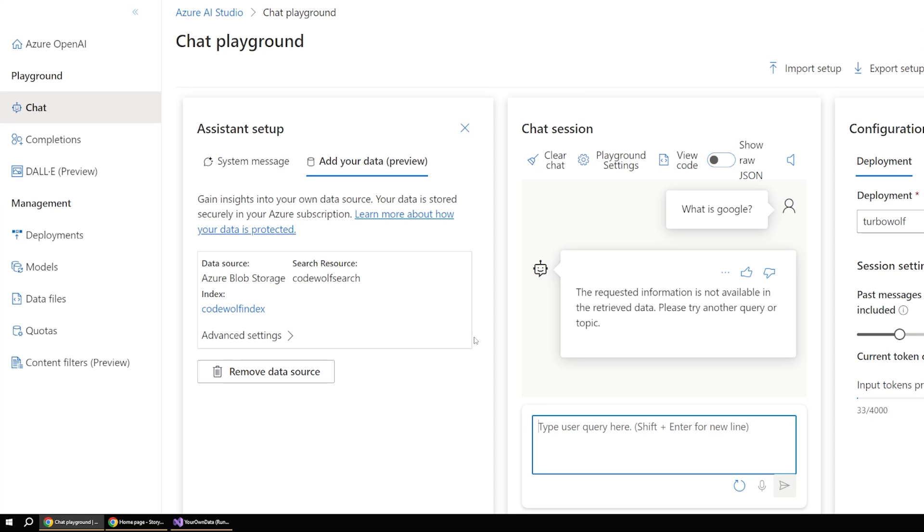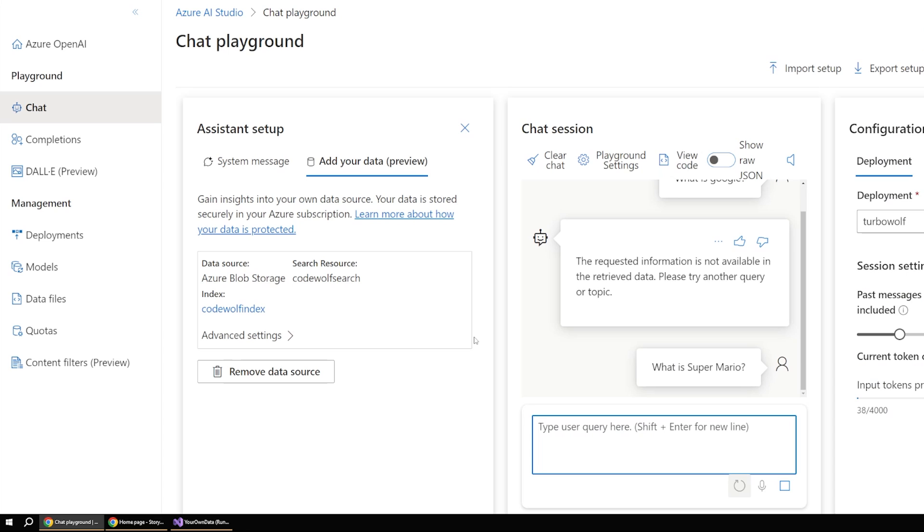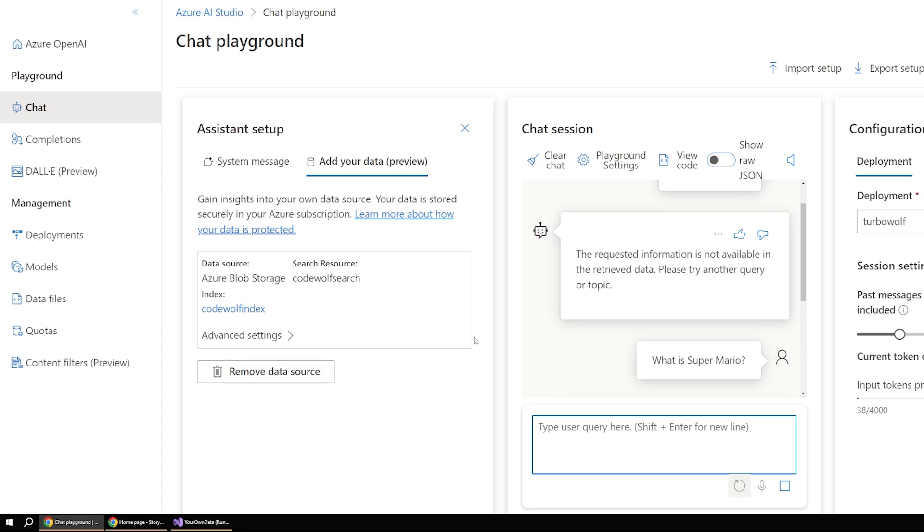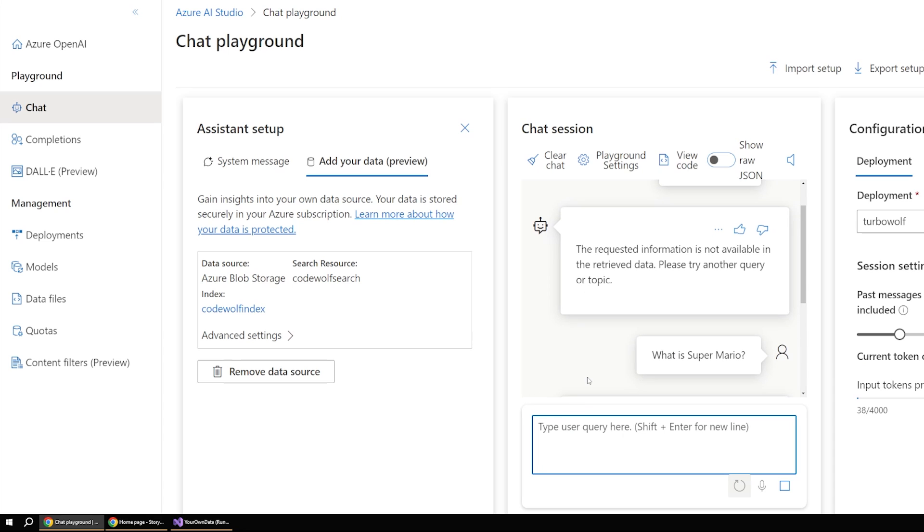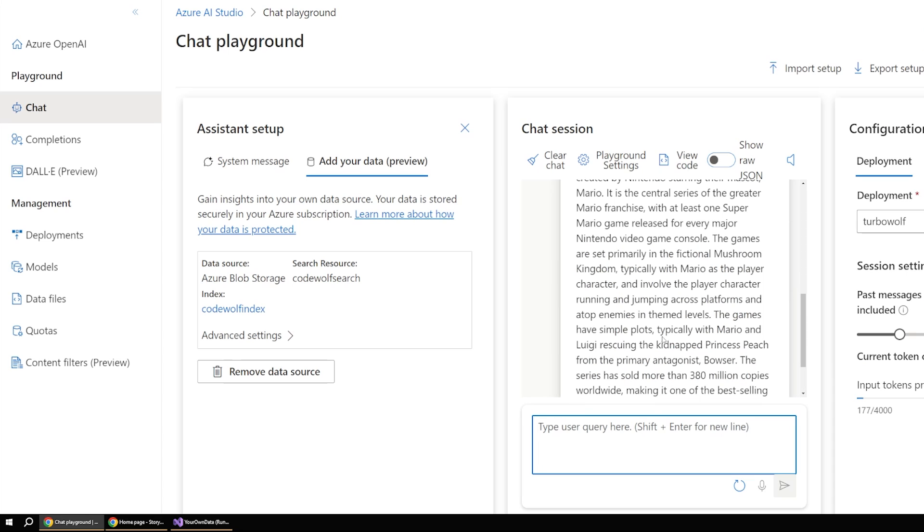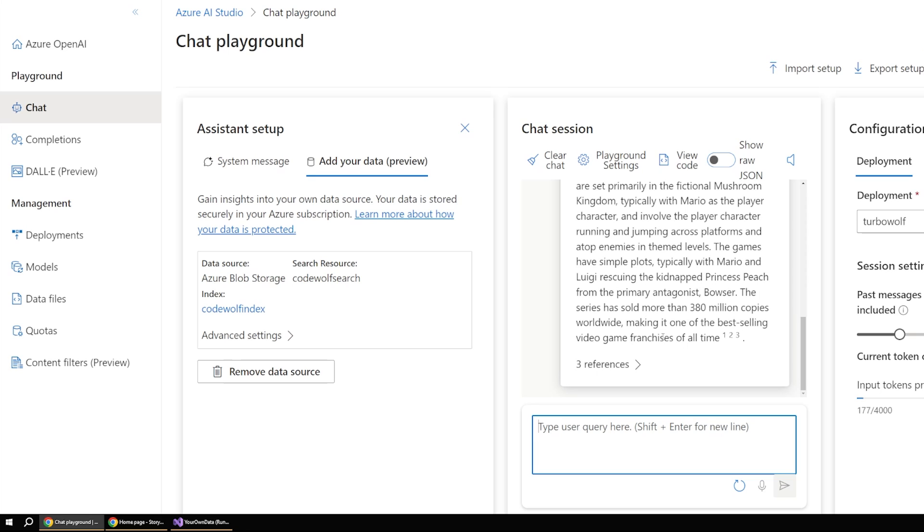So if I were to switch this up and say what is Super Mario? Because remember, we added a file about that in our blob storage, you can see now it's going to give a more meaningful or substantial response. Now, this is great. We're able to see that everything is working, but this chat playground isn't all that useful in a real world scenario.